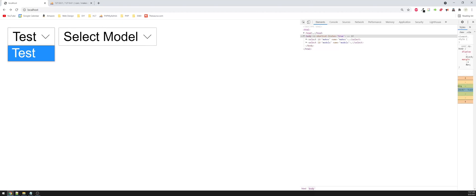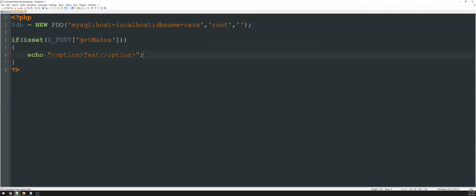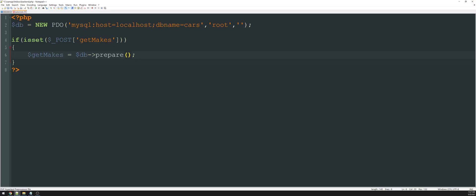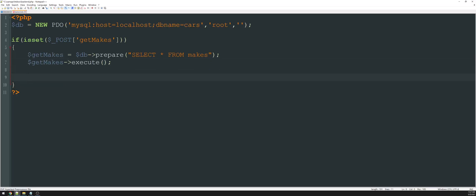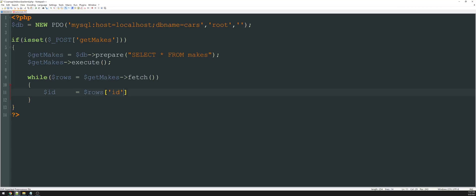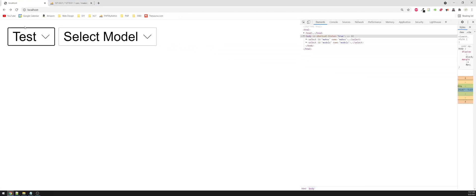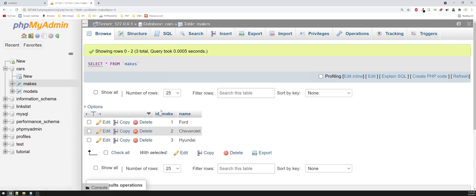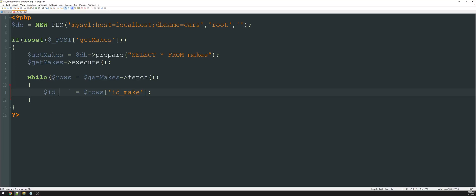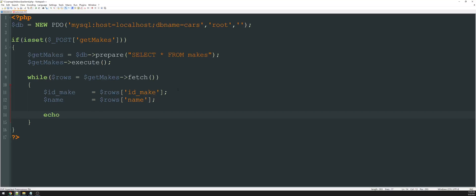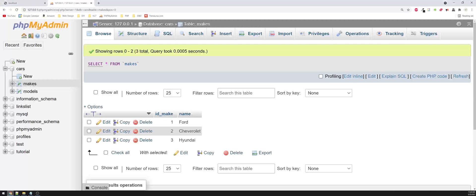And we can see that it says test. So all we have to do now is query the database for the actual data that we're looking for. So I'll create a variable called get makes, and that's going to equal DB prepare. And I'm simply going to say, select all from makes, and then get makes execute. And then we'll create a while loop like we typically would. We'll say while rows equals get makes fetch. And then we'll grab the ID, we'll say that equals rows ID. Actually, is it ID or is it ID makes? It's ID make, and we'll just make this say the same thing. And then we'll also have the name. And that's going to equal rows name. From there, all we have to do is echo option and the value is going to equal the ID of the make. And then we're going to display the name.